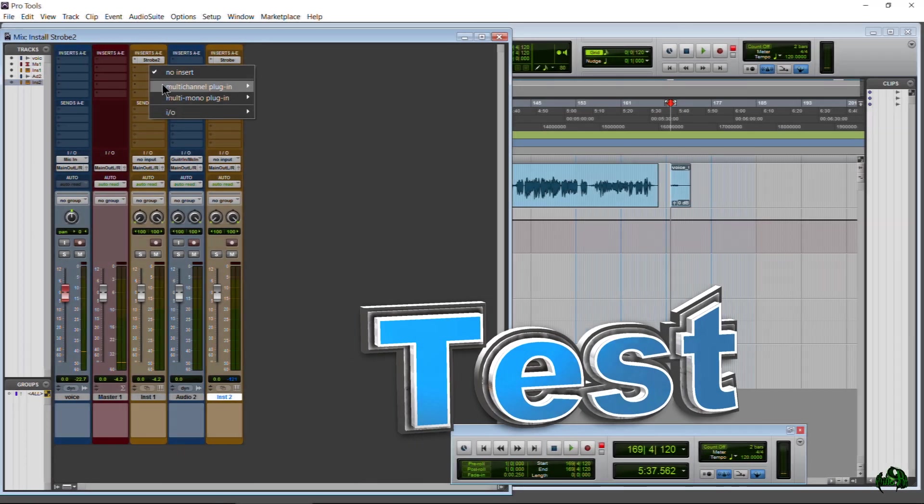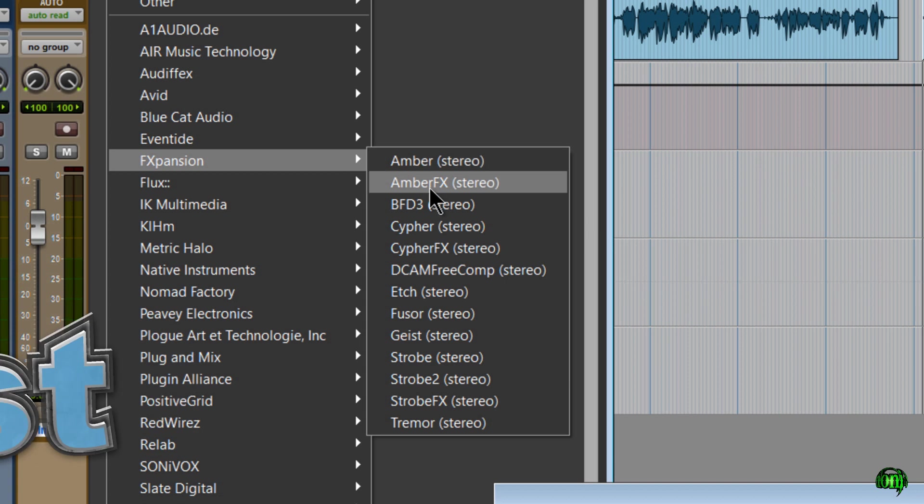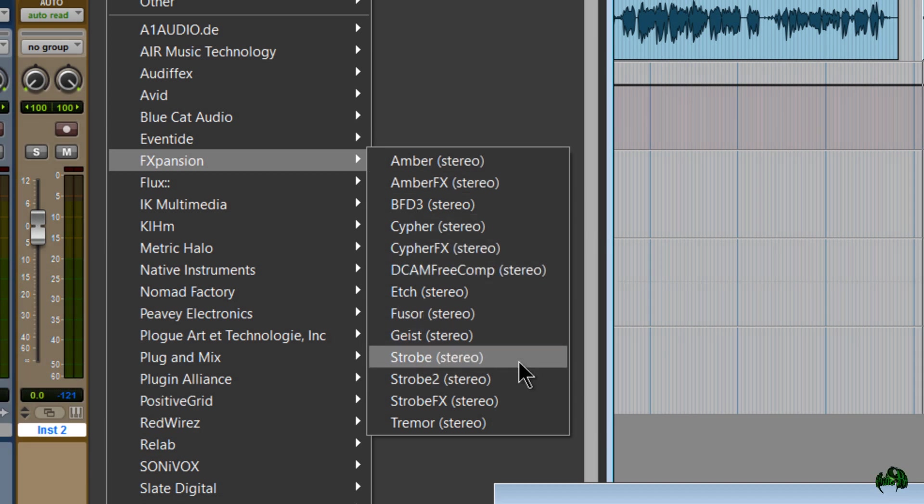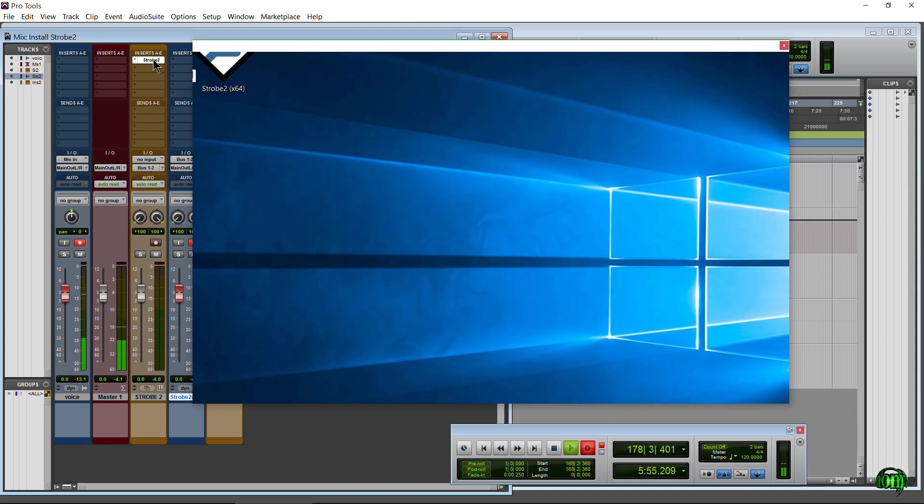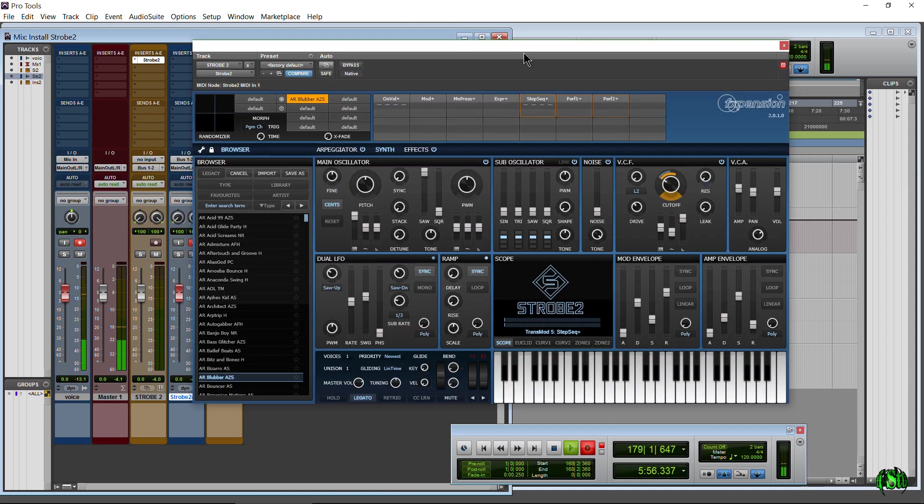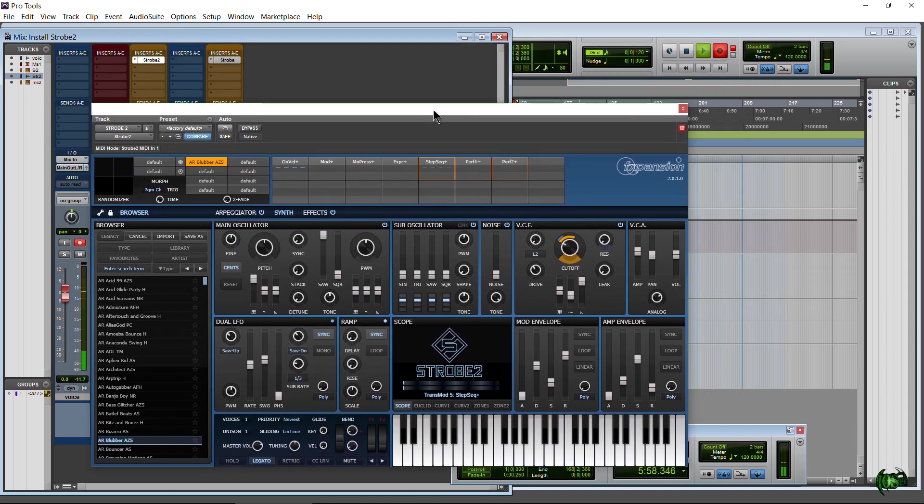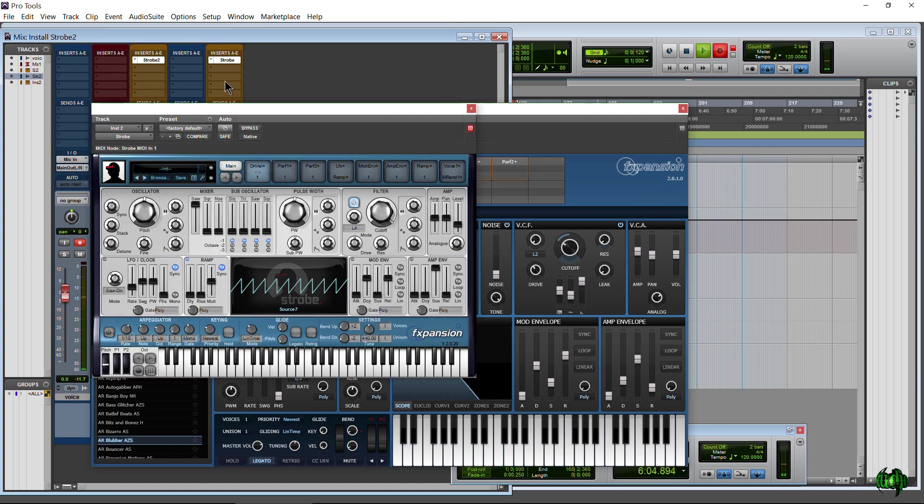Here we are in Pro Tools 12. As you can see, yes indeed, you can have Strobe and Strobe 2 both installed. We'll pop up Strobe 2 here and look at that really sexy interface. Awesome, really great update to this interface. Just for comparison, let me pop up Strobe version one.